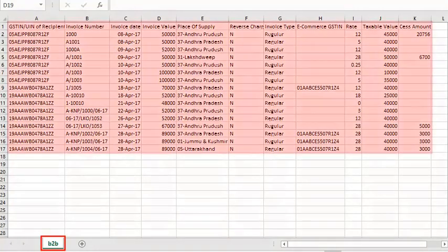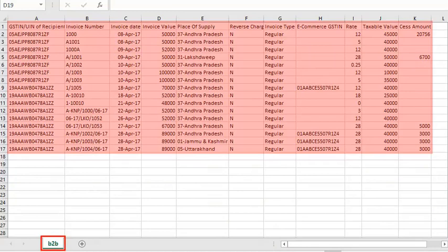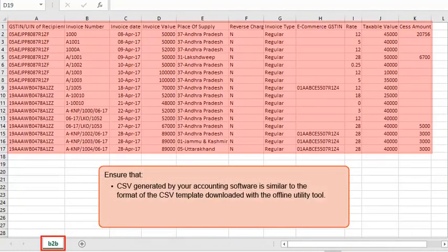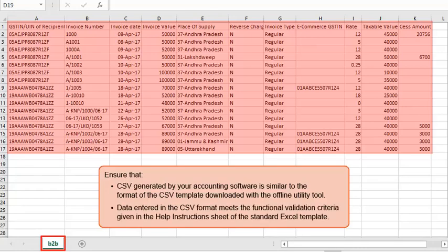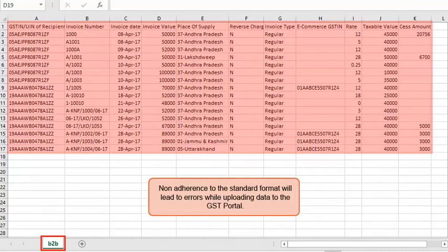The template already has some data in it, so you can see a real-life scenario of how the CSV file should look after entering the details. Ensure that the CSV generated by your accounting software is similar to the format of the CSV template downloaded with the offline utility tool. Also ensure that the data entered meets the functional validation criteria given in the help instructions sheet of the standard Excel template. Non-adherence to the standard format will lead to errors while uploading data to the GST portal.